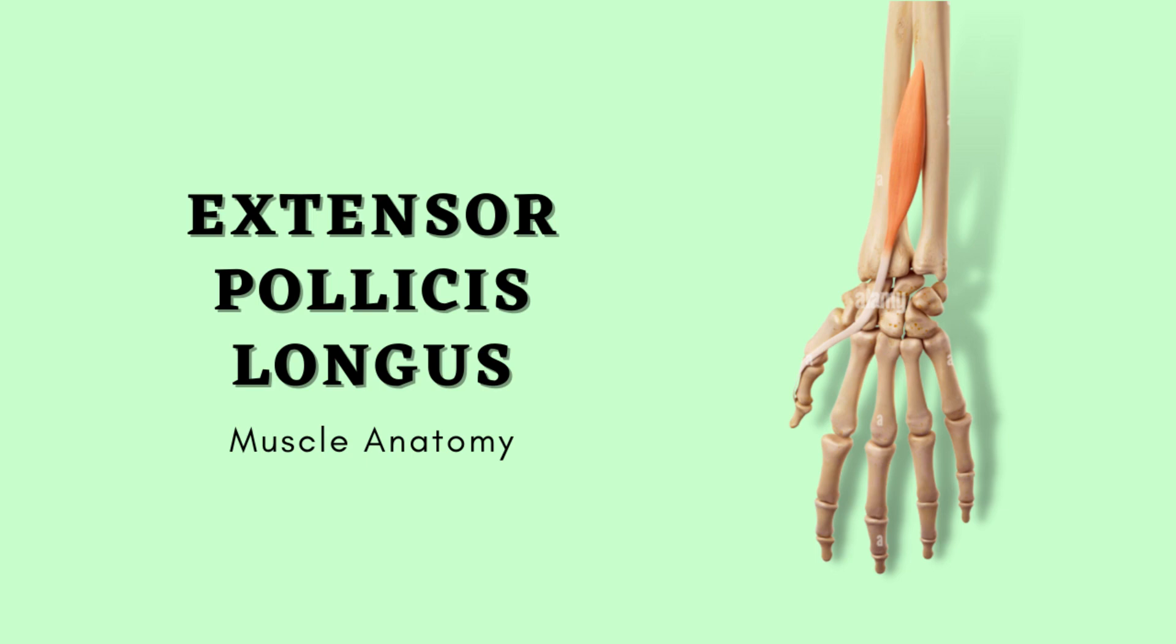Hello everyone, welcome back and today we will talk about the anatomy of extensor pollicis longus muscle.